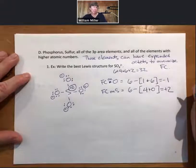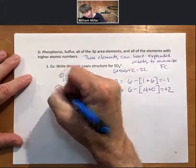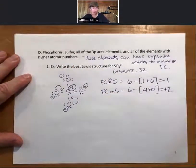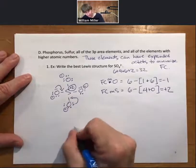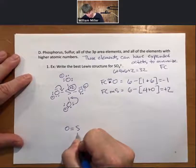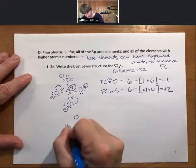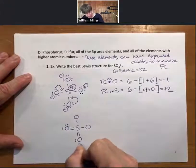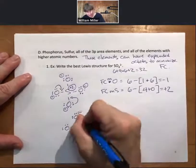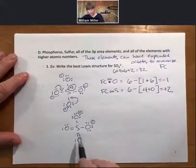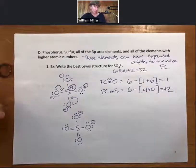Now we minimize the formal charge using an expanded octet — more electrons than eight, in this case twelve. Choose any two oxygens and move over a lone pair to form a double bond. That takes the formal charge on those oxygens from minus one to zero, and the formal charge on sulfur becomes zero as well. We still have a minus formal charge on two oxygens, but that's the minimum, and it belongs on oxygen, which is more electronegative than sulfur.